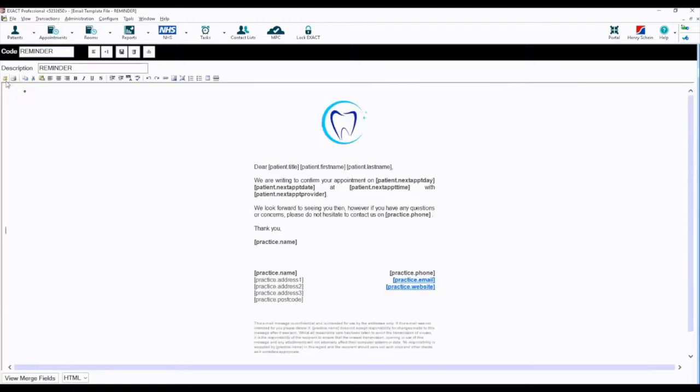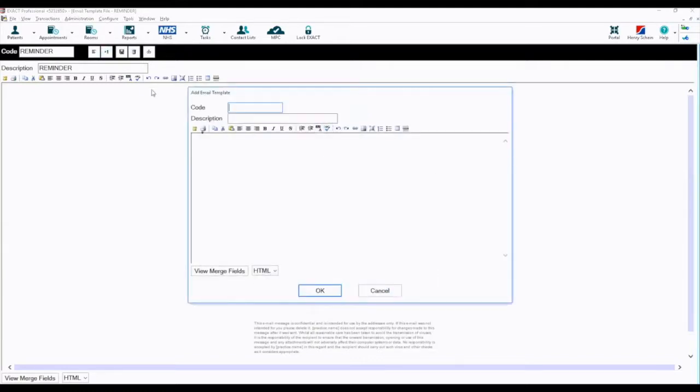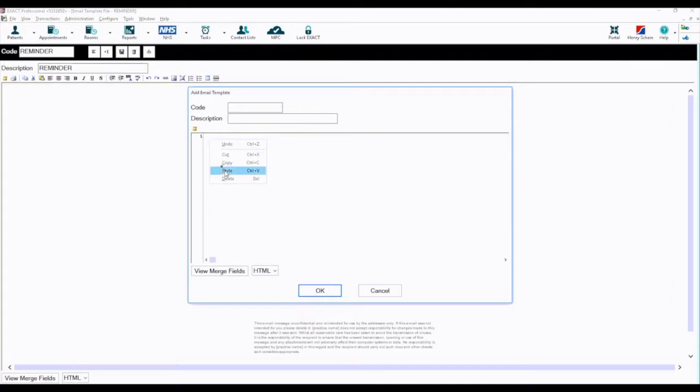Then click the gold script again. Click on plus one, then click the gold script. Right click and select paste.